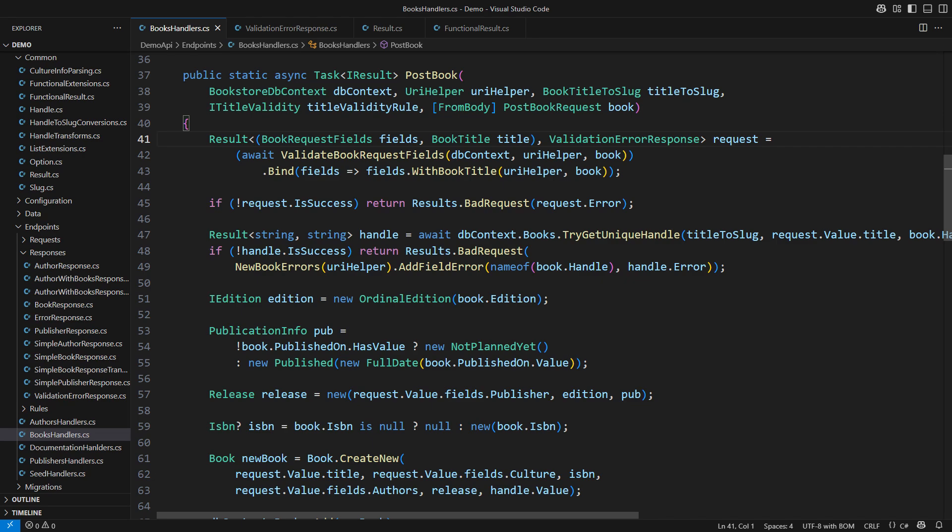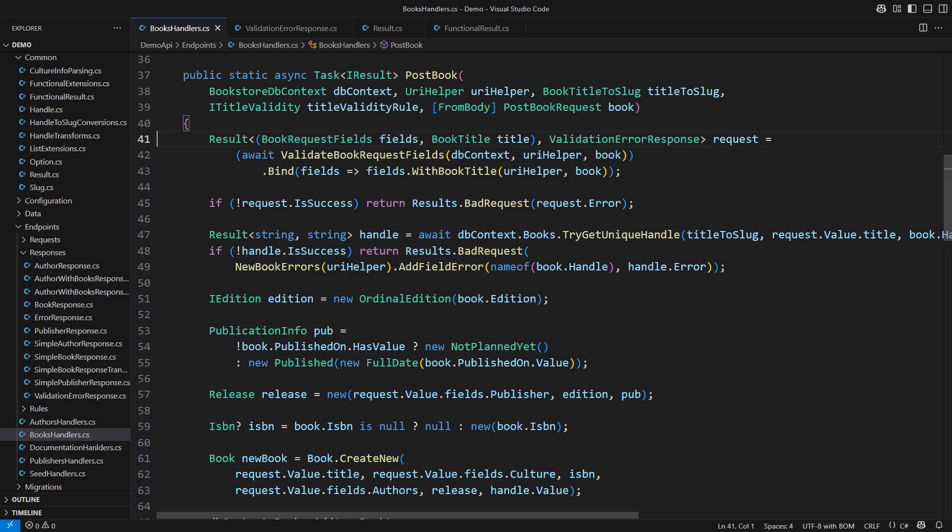We want only to list the happy path operations one after another. Each operation alone might raise an error but we ignore that until the very end where we either produce the positive result if all previous operations succeeded or produce the failure result otherwise.